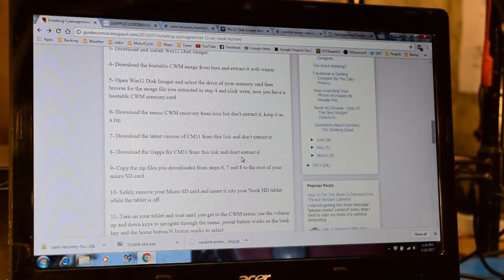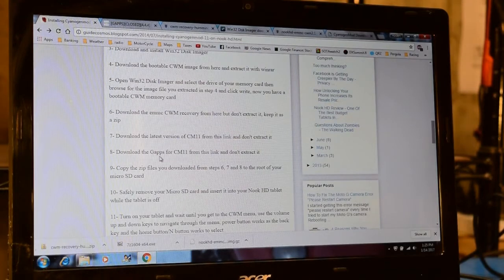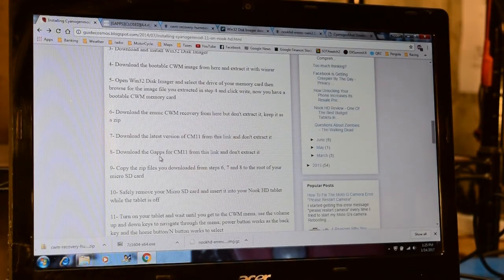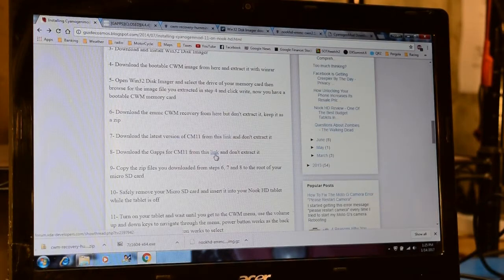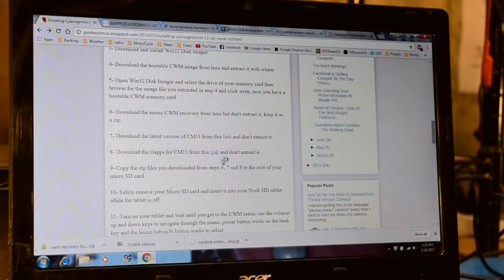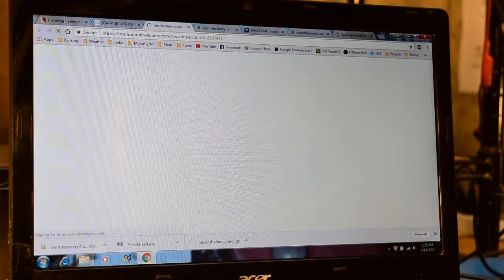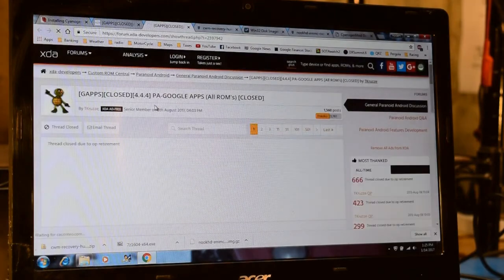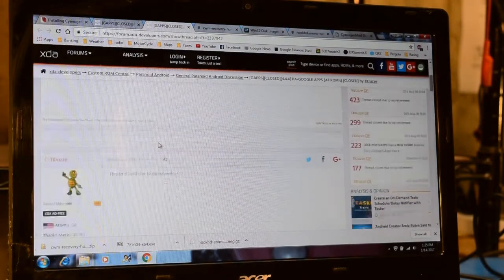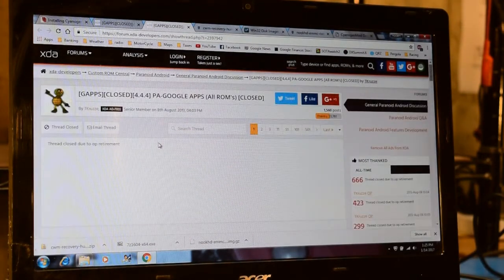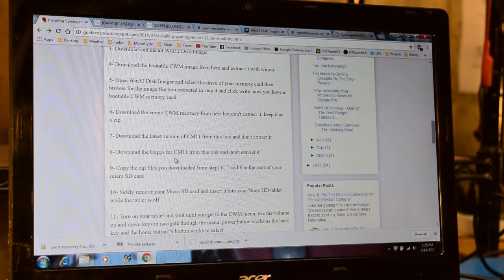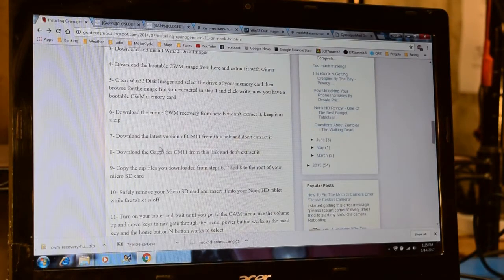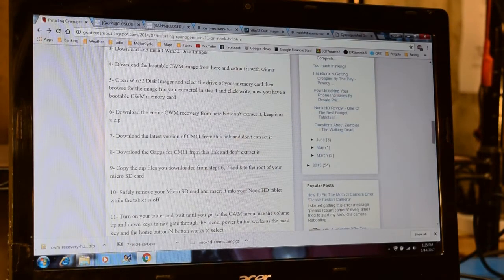The next step, step 8, involves downloading the Google Applications package for CM11. Now once again, clicking on this link brings me to that same forum before that was closed and no longer available. So once again, I did a Google search for Google applications or gapps for CM11.